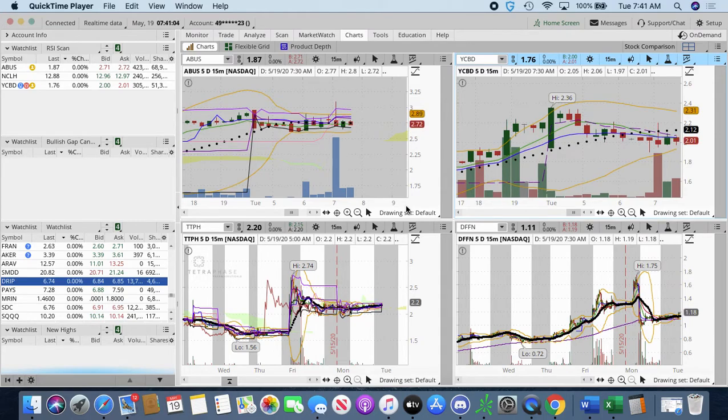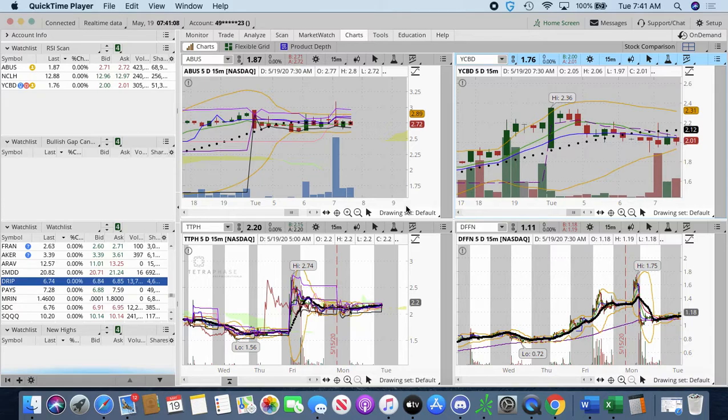The current time is 7:41 a.m. on this Tuesday, May the 19th. As you know, I bought last night DRIP for overnight hold.